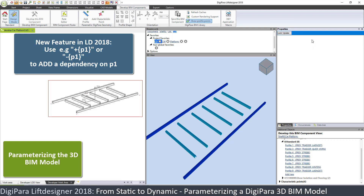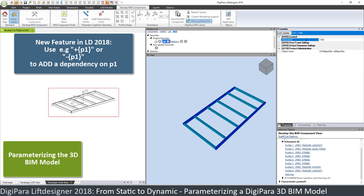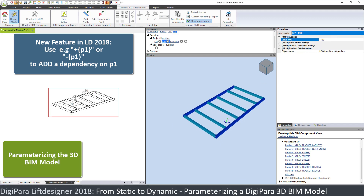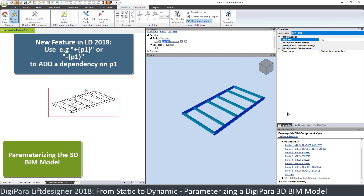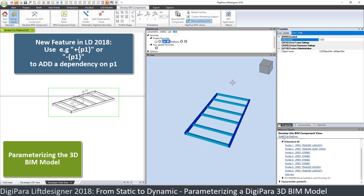Let's go back to the original size. It's important when you apply these rules that you have the original model dimensions in Lift Designer — otherwise the calculations will not work properly. We can now do the same for the other profiles.